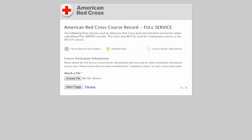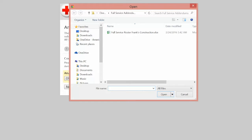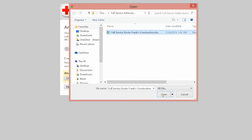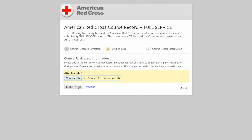On page two, you will be attaching the student list. This will either be the electronic Excel version of the addendum or a scanned version of the paper addendum. Click Choose File and you'll be able to find the document or image on your device. If you are using a Red Cross issued tablet, make sure you are saving your files on the OneDrive for American Red Cross, which will allow you to retrieve your files from any computer. Here I have the full service roster for France Construction, which I saved earlier, so I will select that and click Open.